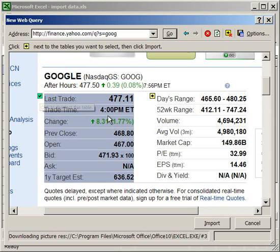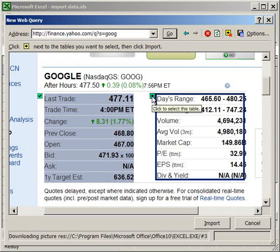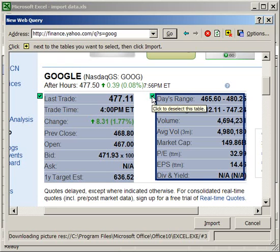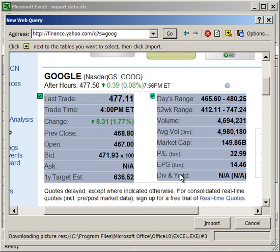And then I also want to import this, so I'm going to click this yellow arrow. Now the black arrows in the yellow boxes allow you to import table data. So once I've selected what I want, I'm going to click Import.